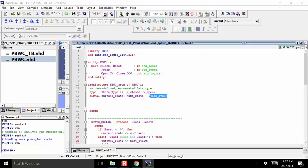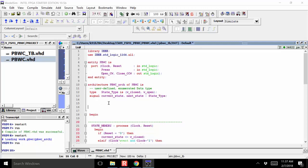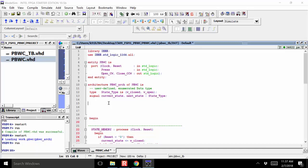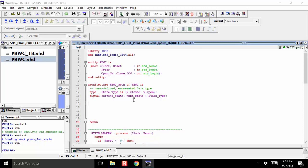However, sometimes you might want to explicitly define the state codes. You want to still use signals named current state and next state because they're very descriptive in VHDL, but you want to say W_closed equals zero and W_open equals one — you don't want the synthesizer to do that automatically. Here's the way you do this: you're going to use subtypes. This will be called explicitly defining state codes with subtypes.